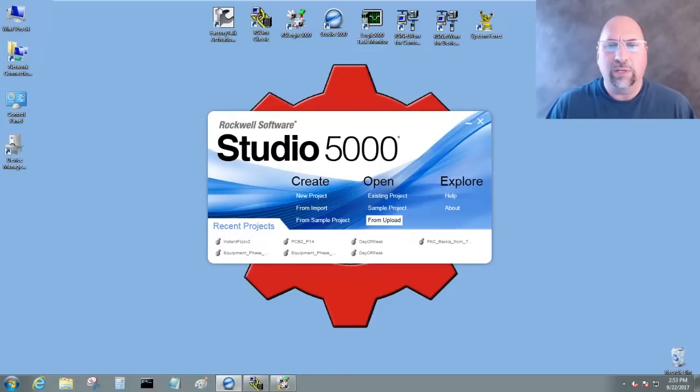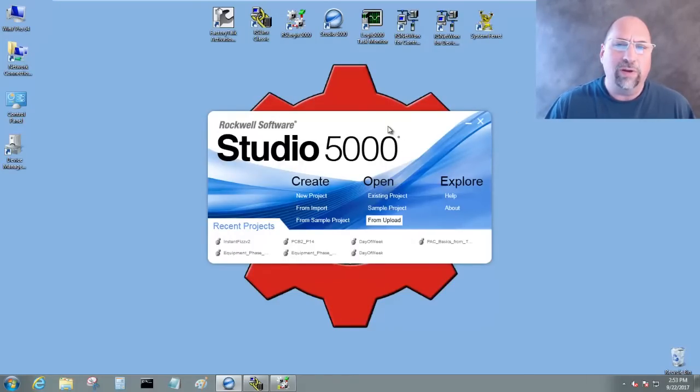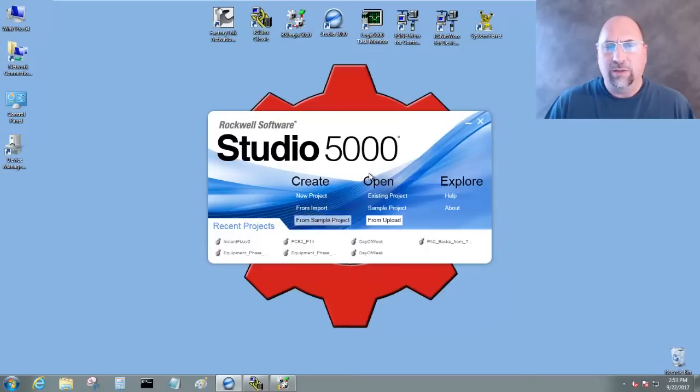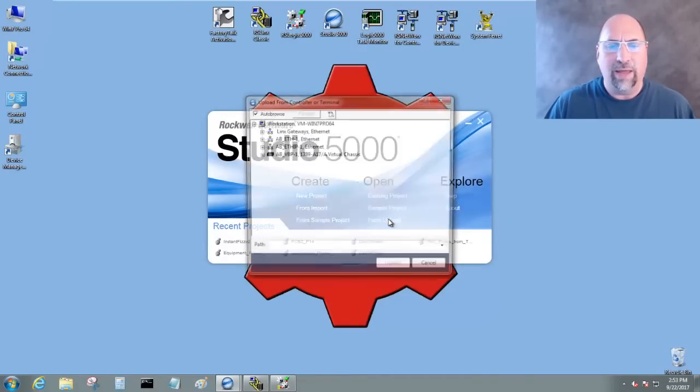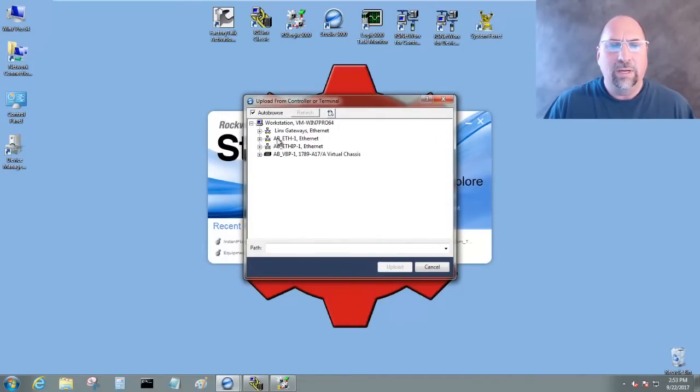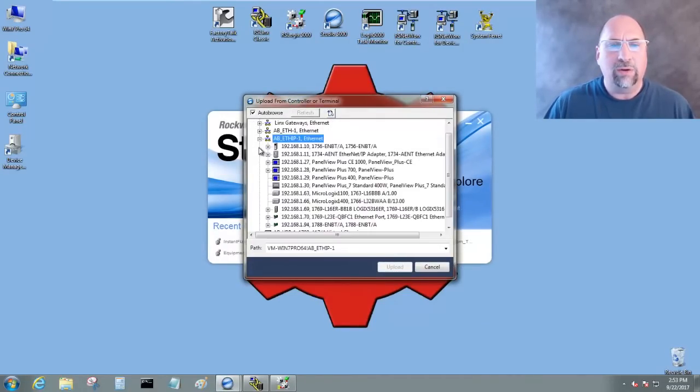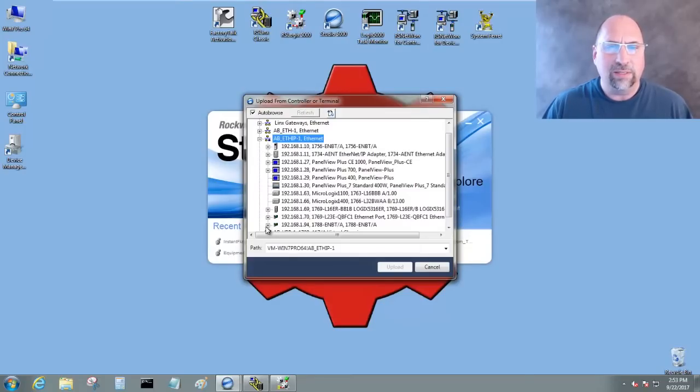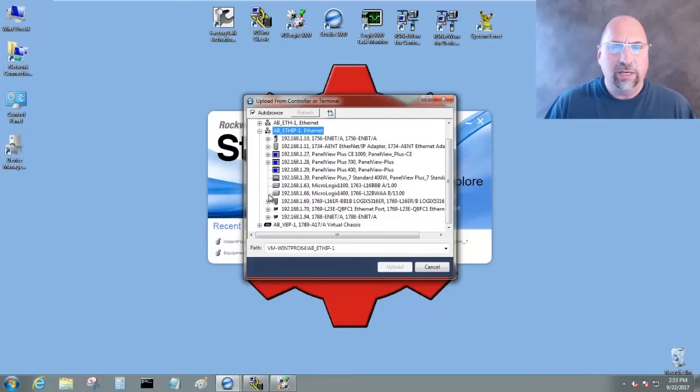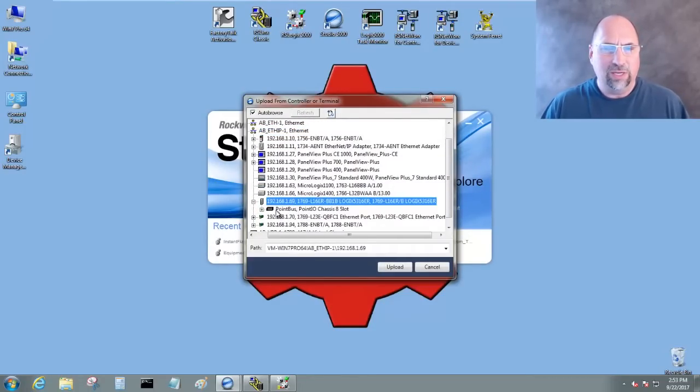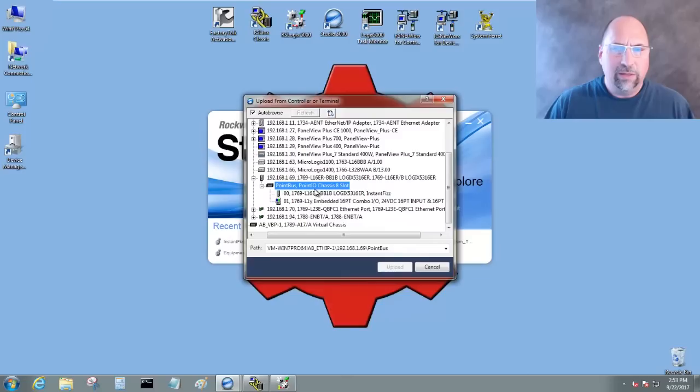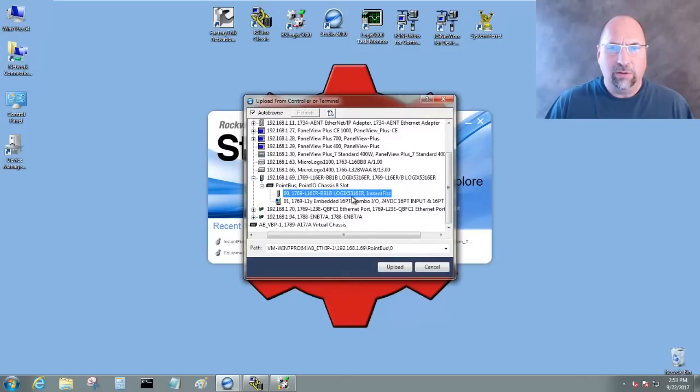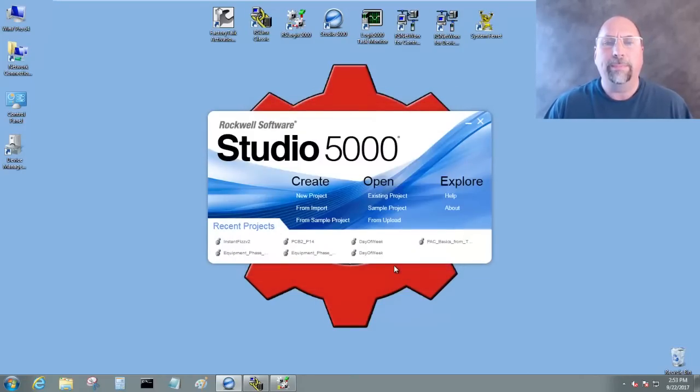So let's go ahead and take a look at that. Now you can see here in Studio 5000, the splash screen gives us a From Upload option. So let's go ahead and select that. And now I'll browse out through my RSLynx here, and I need to choose a newer controller. I'll choose my L16. We'll expand that, and I'll choose the processor here. You can see it's Instant Fizz. Let me go ahead and upload.